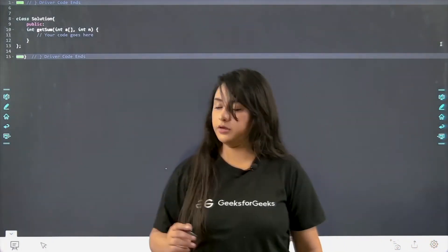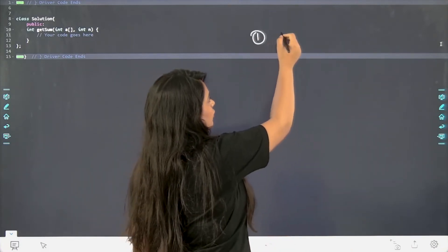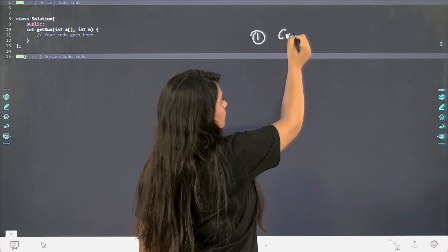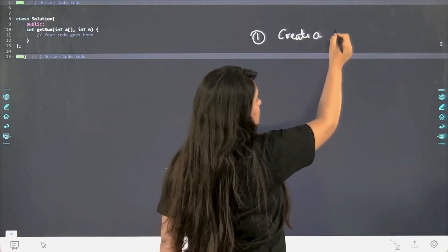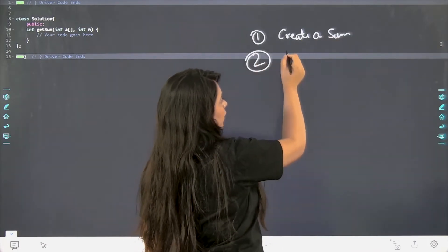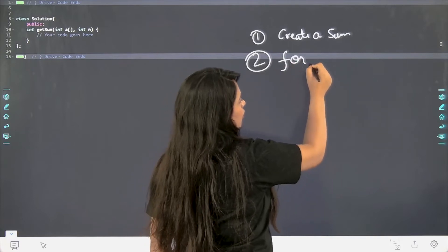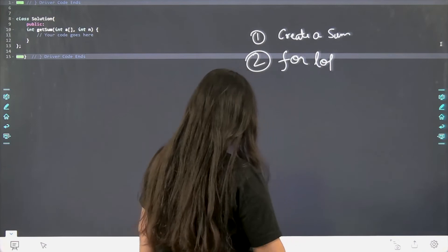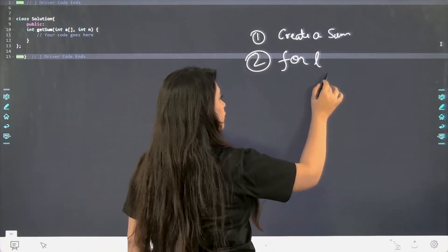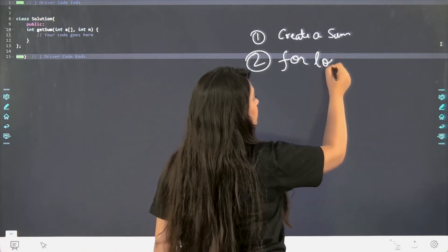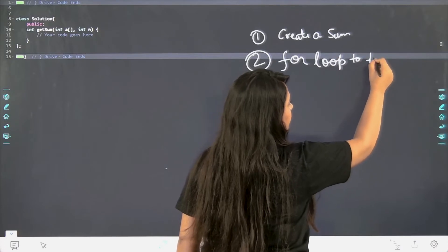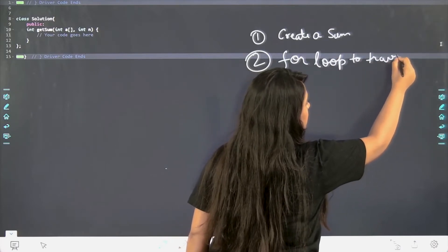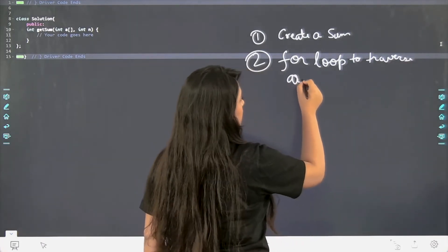As you can see over here, the first thing that we have to do is to create a sum variable. Second is for loop to iterate. You can use any loop if you want to use another type of loop, you can do that as well. I will be using for loop over here. For loop to traverse array.